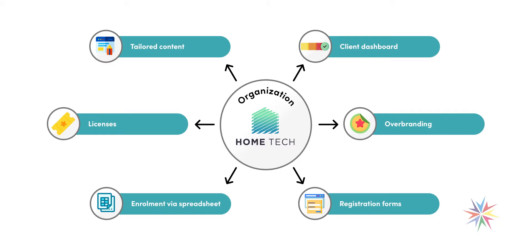We can also tailor certain bits of content within your platform to organisations. So for any given organisation you might want to show some specific content, and this plugin allows you to do that.